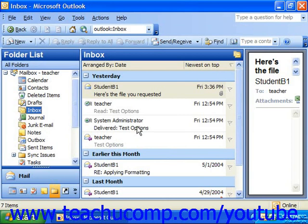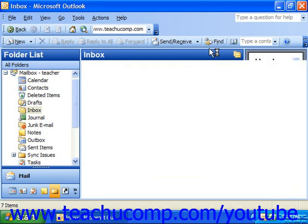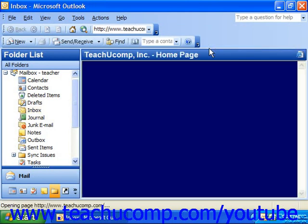Then all you need to do is type in the internet address for the web page you wish to view into the address bar in the web toolbar, and then press Enter on your keyboard. The page will then appear in your main Outlook window, just as if you were using Internet Explorer.